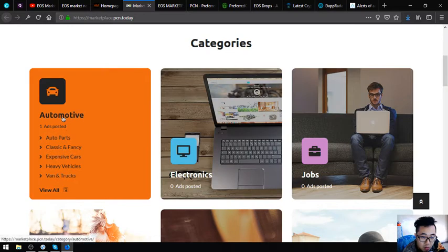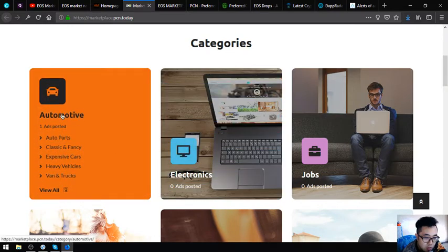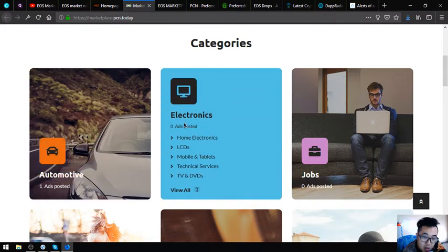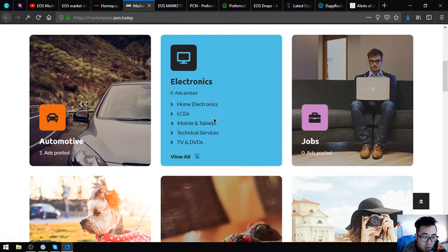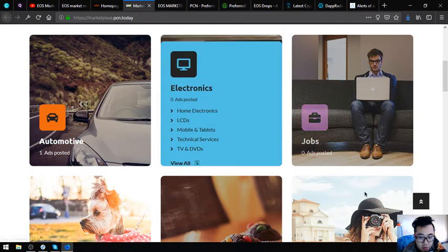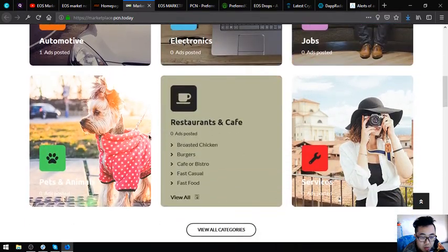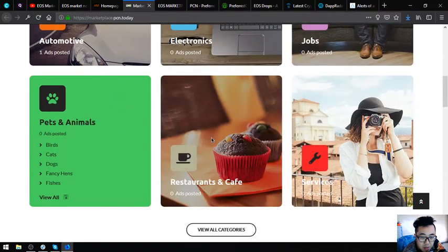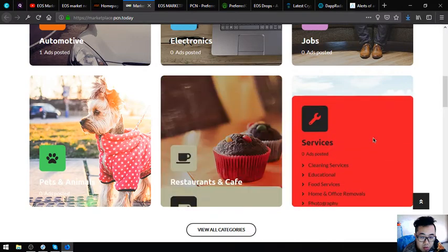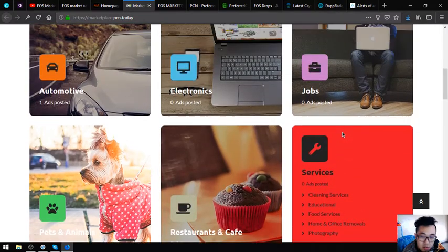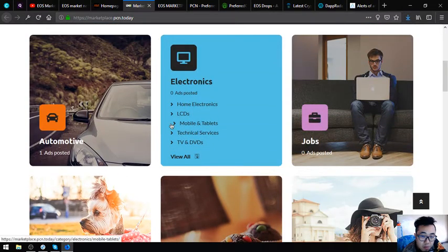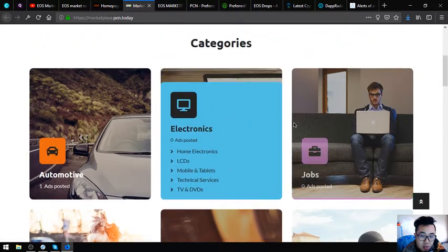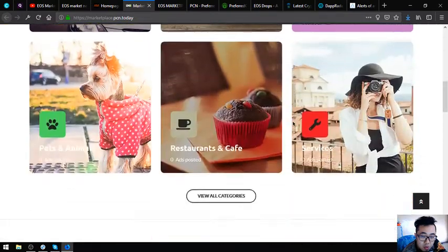If you have a car, you are going to sell it here in the automotive. Or if you are interested in buying a car, you can sell it even buy here. Some electronics, if you have a laptop for sale, you can post it here. Some jobs, pets and animals, restaurants and cafes, and also services. There are a lot of categories here that you can choose.